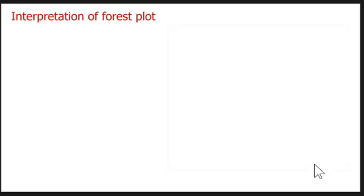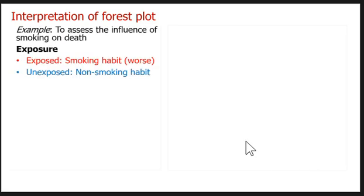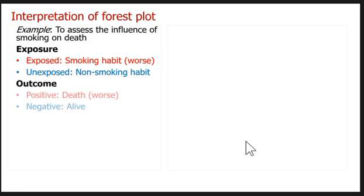Good afternoon. Welcome to a new presentation. I am going to discuss how to interpret the forest plot. The example objective is to assess the influence of smoking on death, where the exposure variable is smoking habit, which is the odds exposed, and the outcome variable is death, which is also odds outcome.